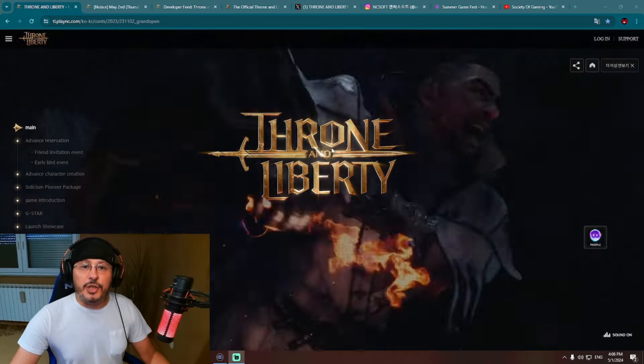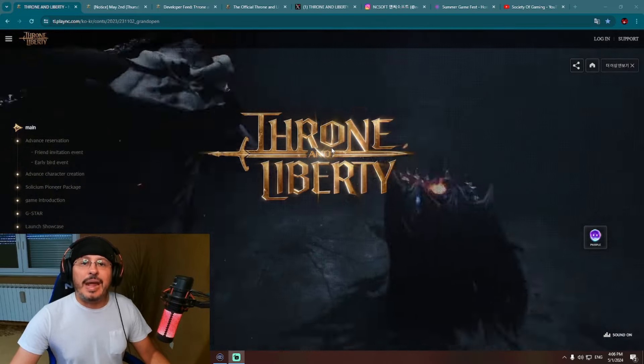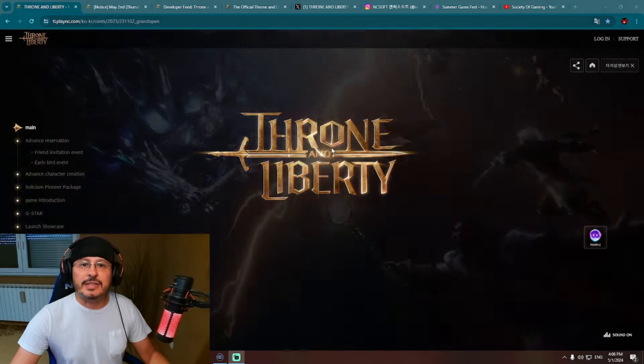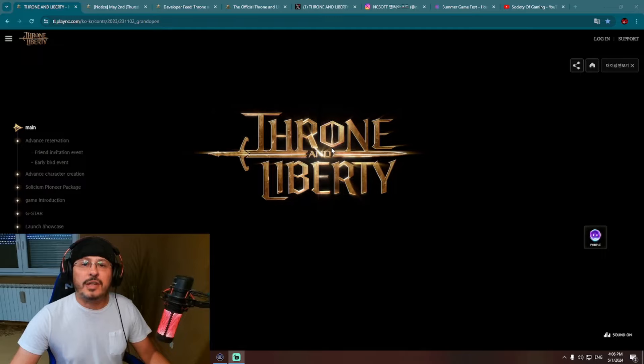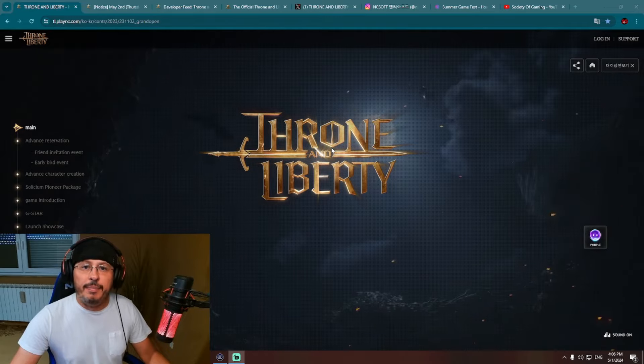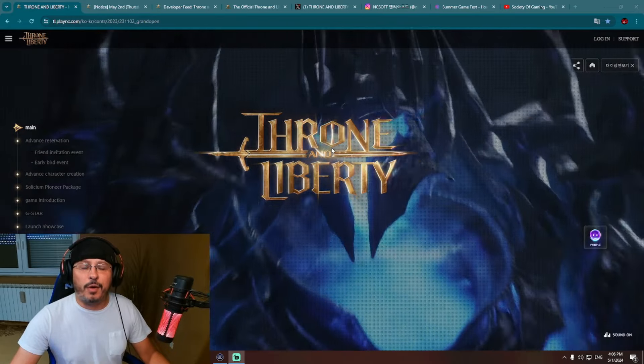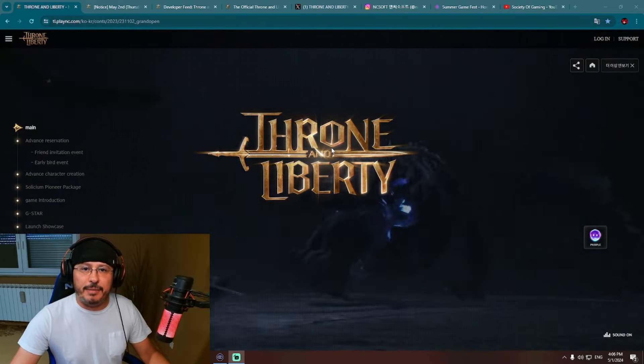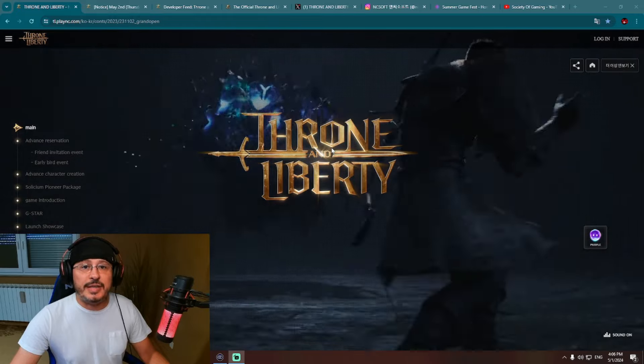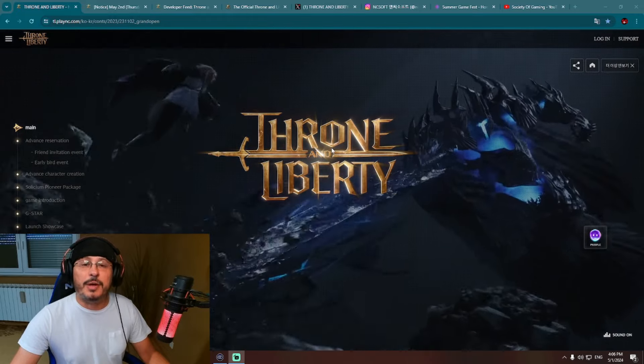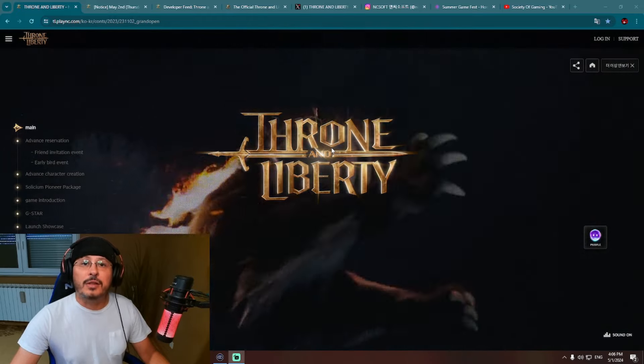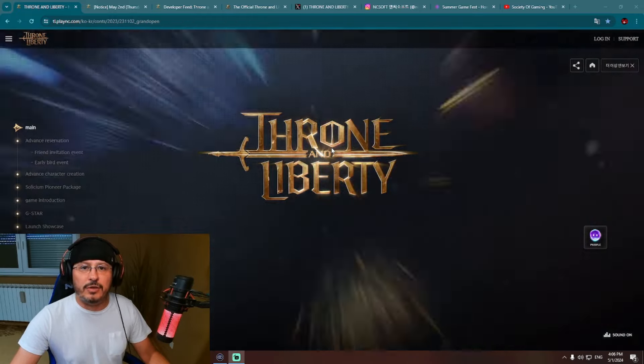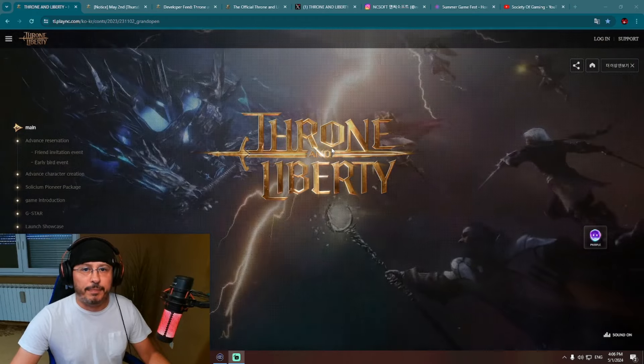Boys and girls, ladies and gentlemen, Throne and Liberty news. Let's check what is happening on servers in Korea and regarding global release of Throne and Liberty. Before we start, let me just say subscribe to my YouTube channel to see more Throne and Liberty videos in the future.